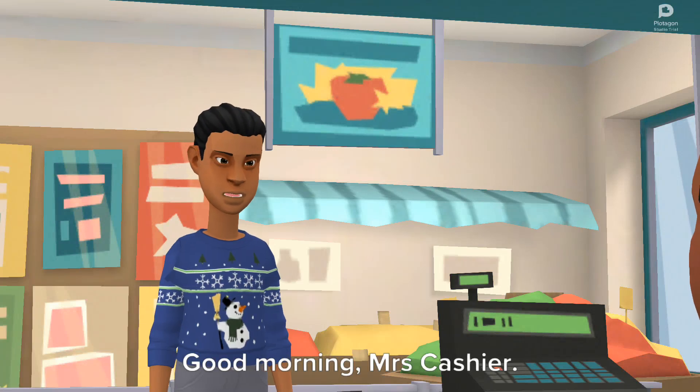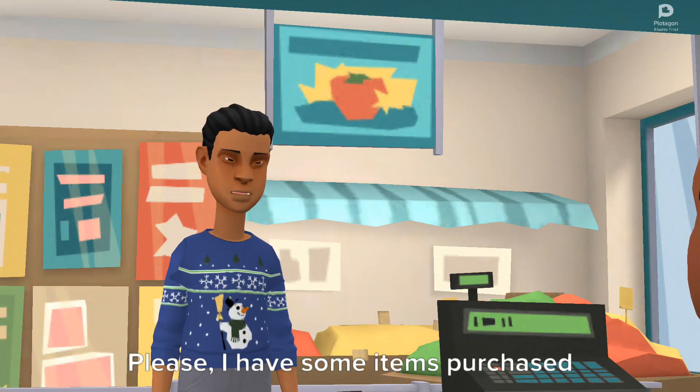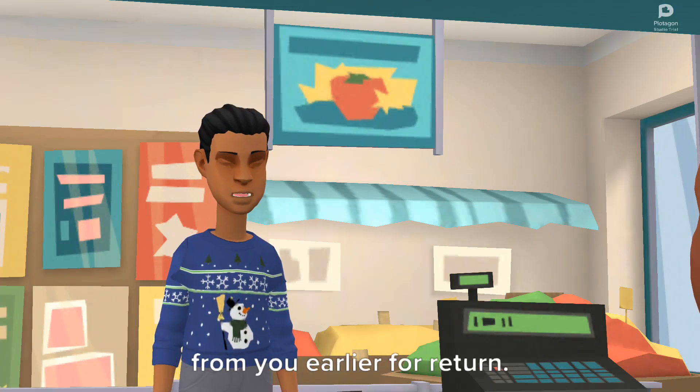Good morning, Mrs. Cashier. Please, I have some items purchased from you earlier for return.